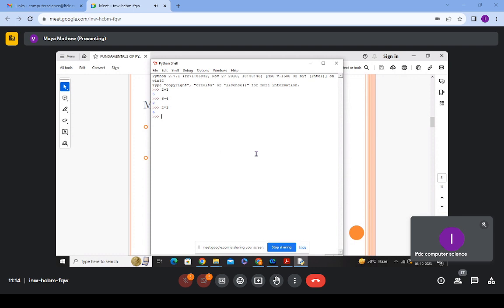There's another concept called initializing the variable — giving an initial value to a variable. There may be situations in a program where a variable's value changes as the program runs, so it has to start from some starting point. For example, count equal to zero tells the Python interpreter that the starting point of the variable count should be zero. This is called initializing the variable.